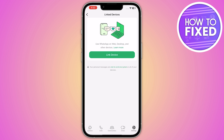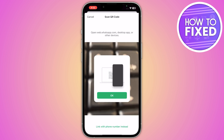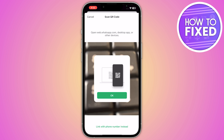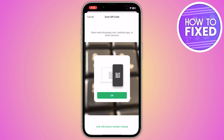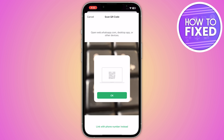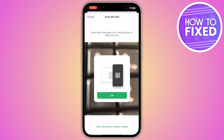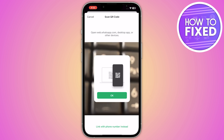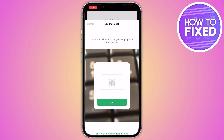From here, you can use WhatsApp on the web, desktop, or other devices. Click on 'Link Device', then scan the QR code — you can also link via phone number instead. Open the WhatsApp account you want to link, scan the code, and you'll be able to add another account in WhatsApp.